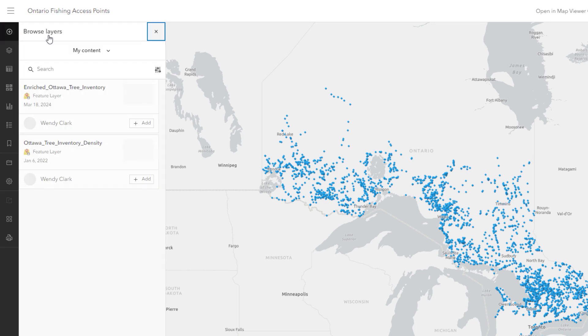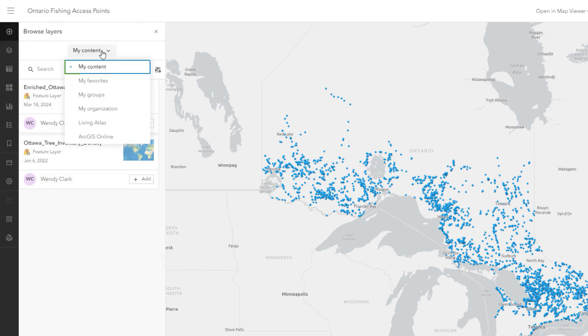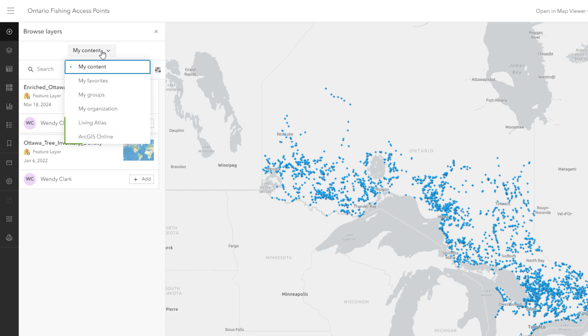Like on the content page, you can access your own items, your favorites, items shared with your groups, items shared with the organization, and public items.